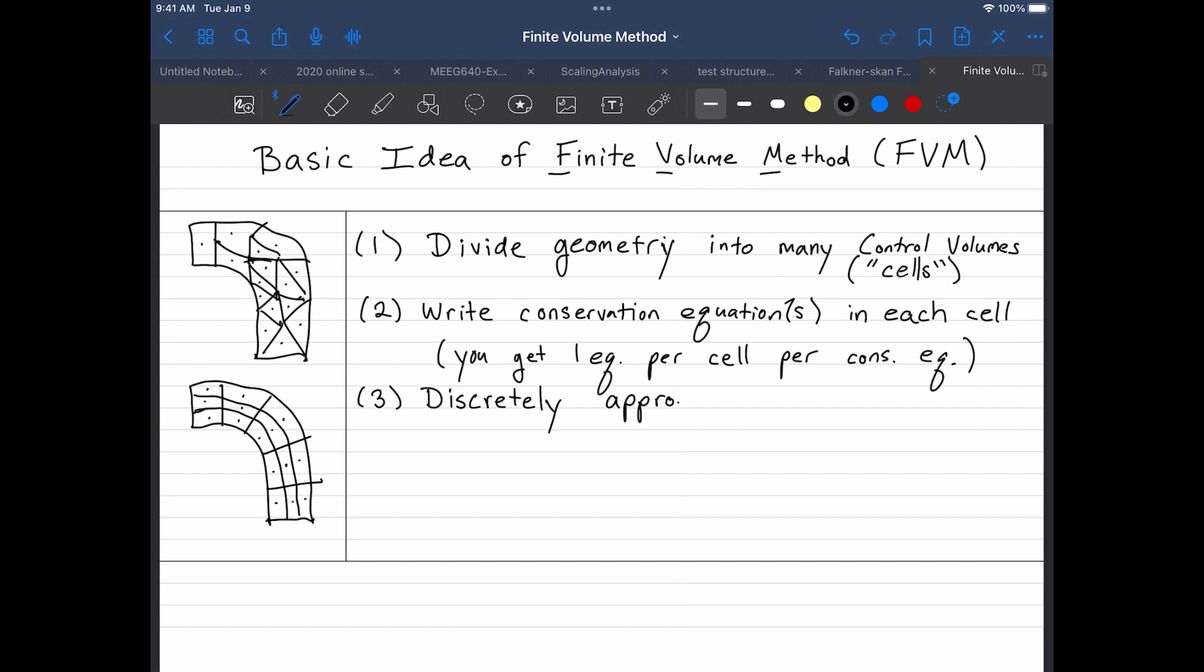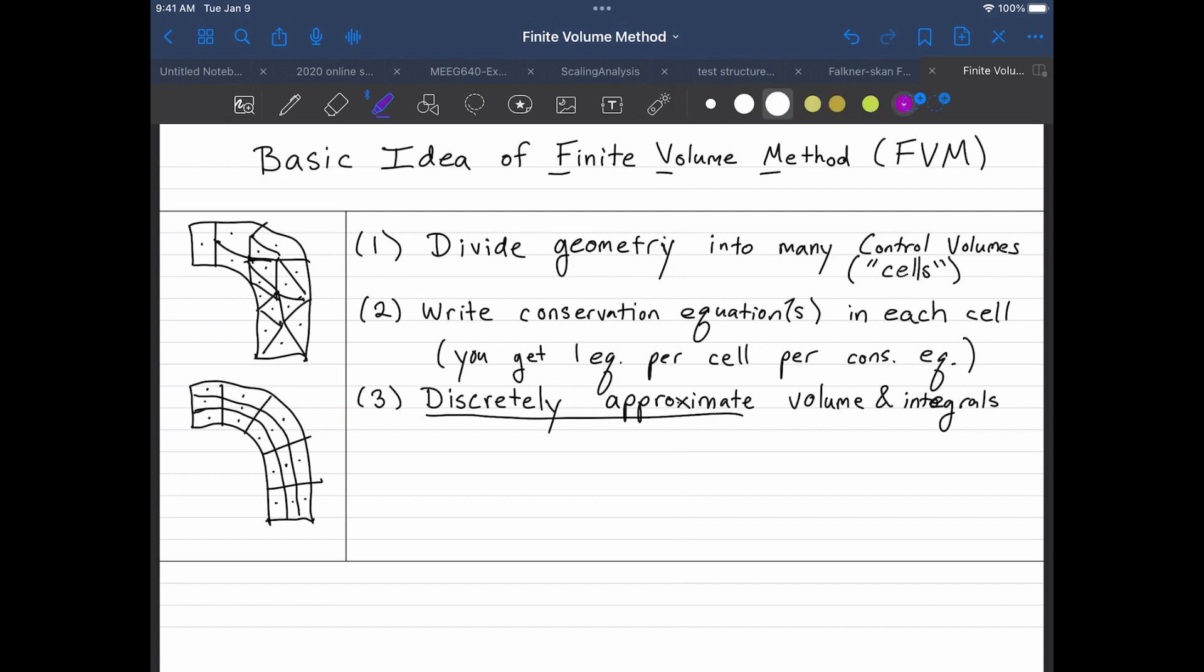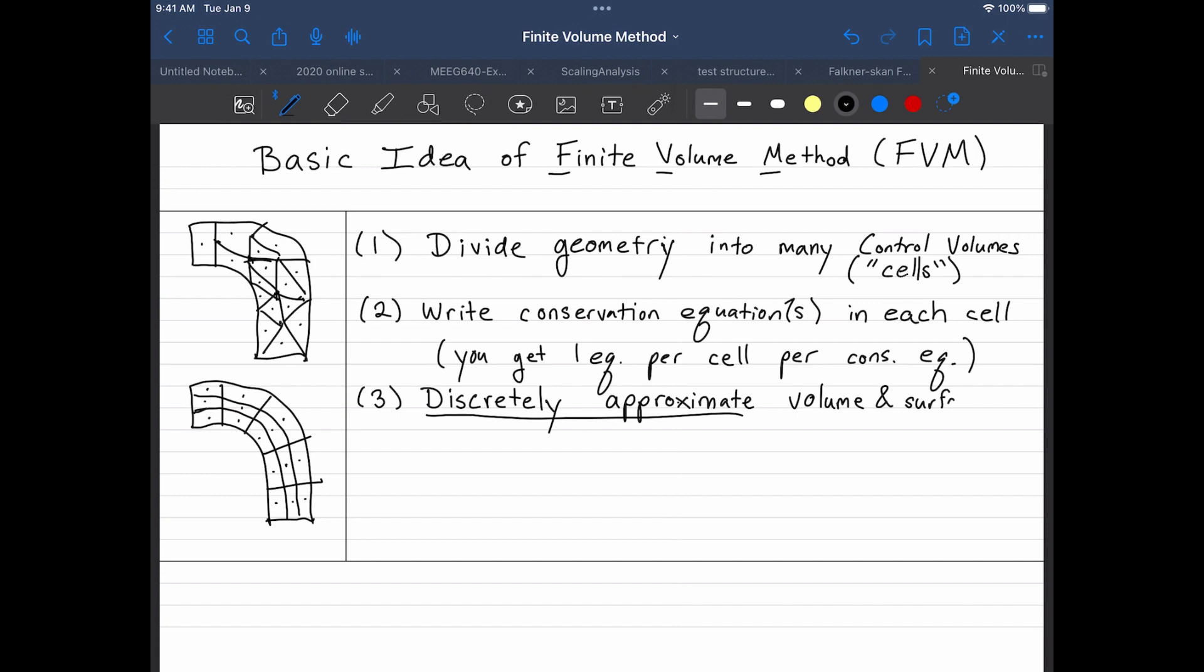So we'll discretely approximate any volume or surface integrals that come up. So remember, these are going to be macroscopic conservation equations. So they're conservation equations that aren't point-wise, but they apply over a control volume. So what we'll do is we'll discretely approximate the volume and surface integrals. And that is what will lead to the discreteness, or the algebraic equations. So I'm going to show you that in a second.